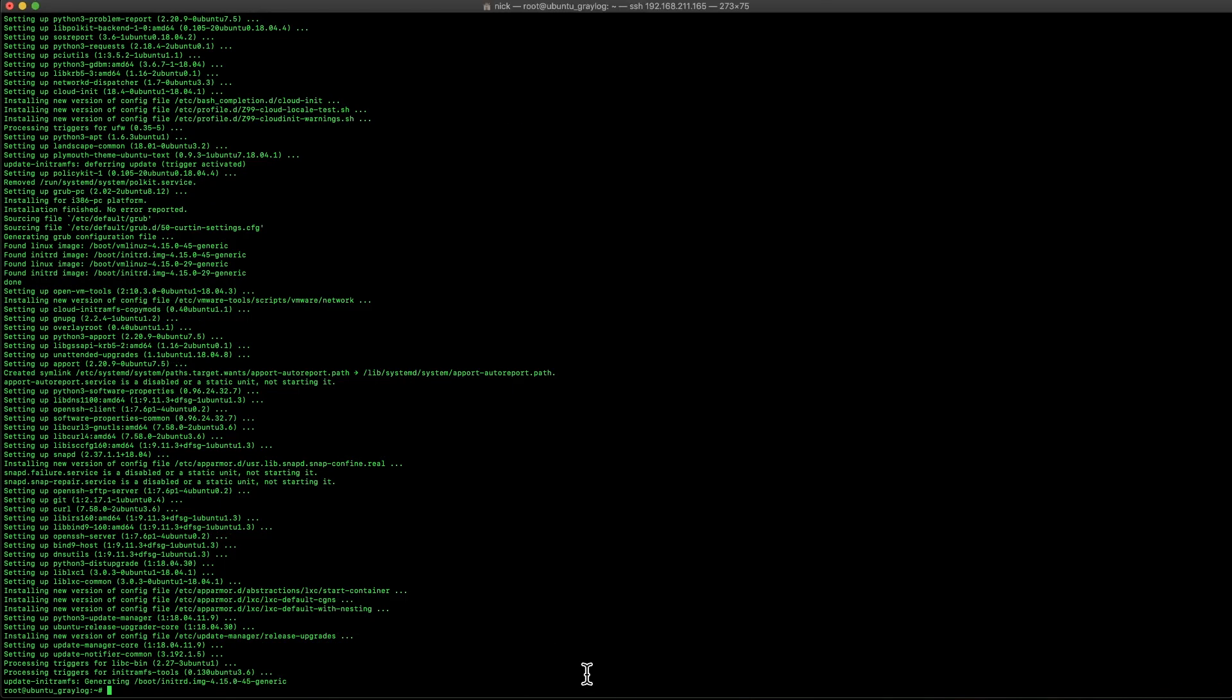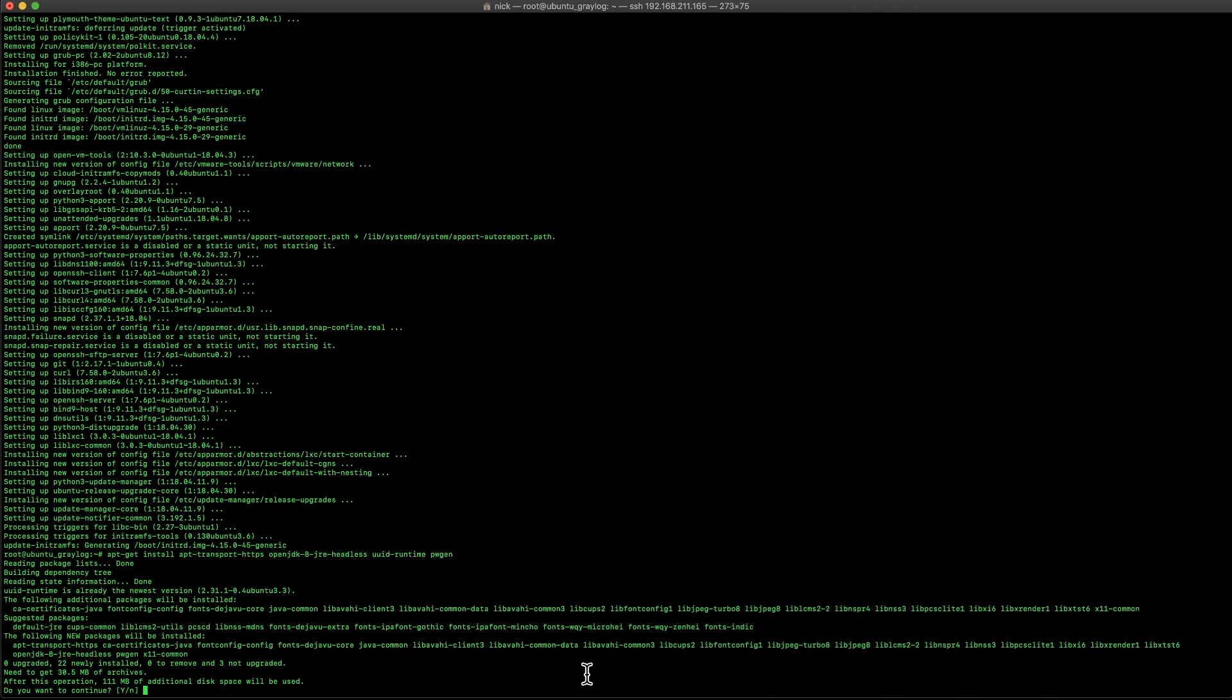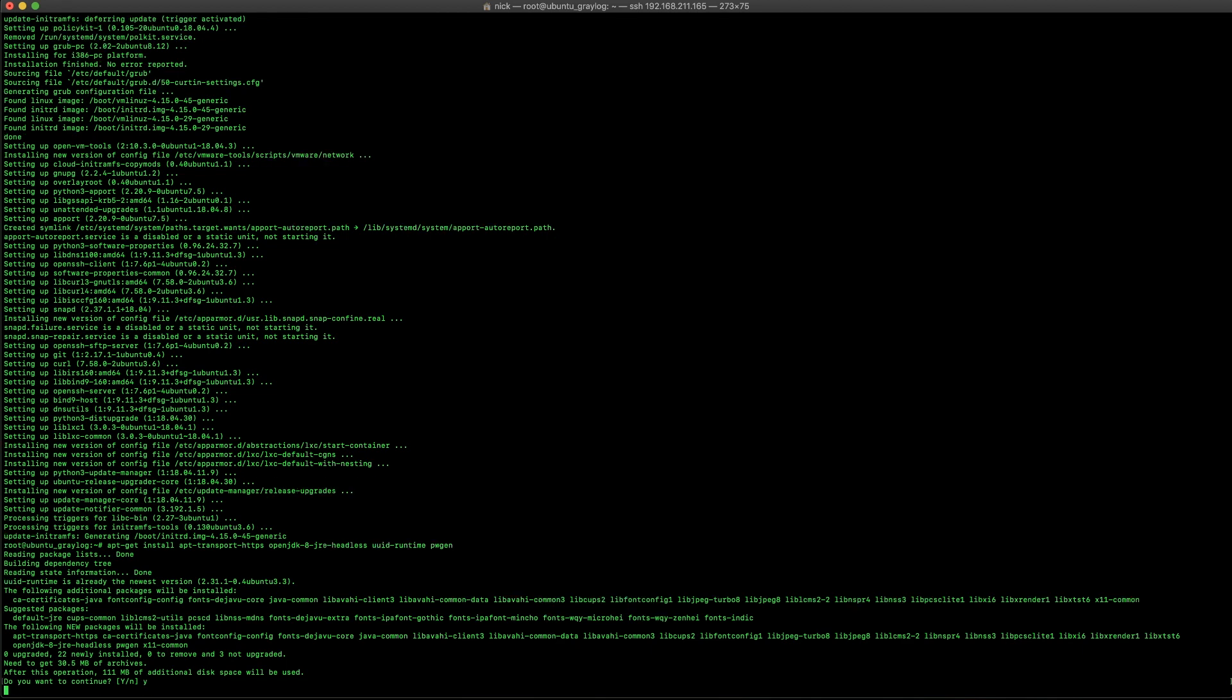Now, after we've got the current patches updated, we're also going to go ahead and install some other packages. One's OpenJDK for the Java side and some PWGEN so we can generate some keys. Here, you'll see those install and get fully implemented.